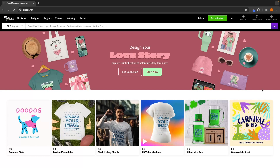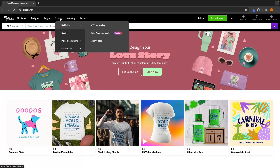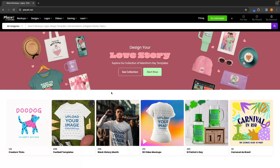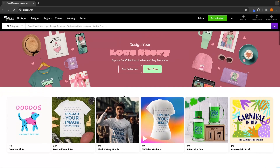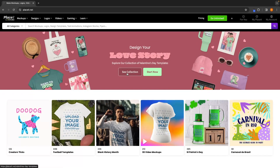This is the Placeit dashboard and up here we have mock-ups, designs, logos, videos, gaming, and learn. The first thing I want to discuss is what you can actually get for free when using Placeit. With most of the designs and different things you can do on Placeit, you do have to pay. However, there is a limited number of mock-ups and designs that you can get completely free.